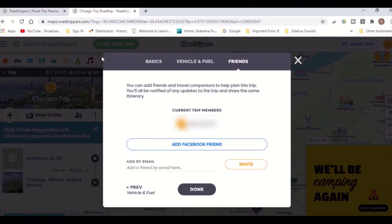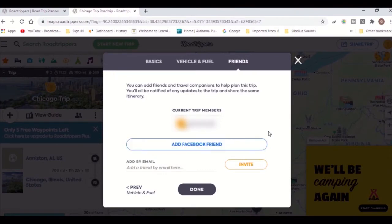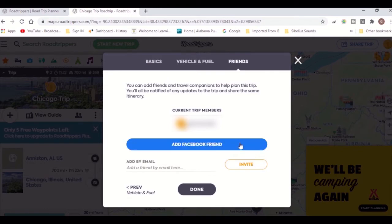From here, you can also invite friends to access and edit the trip with you. You can add them through Facebook or using their email.